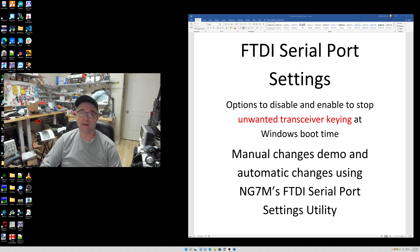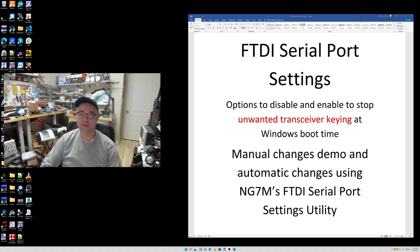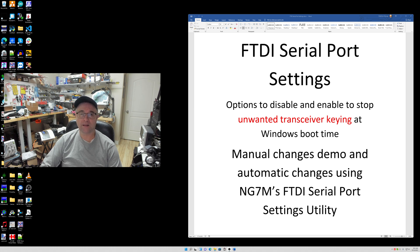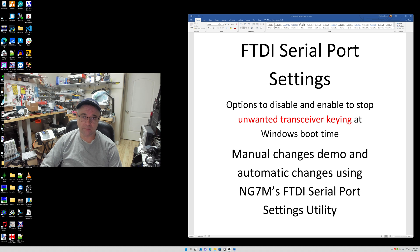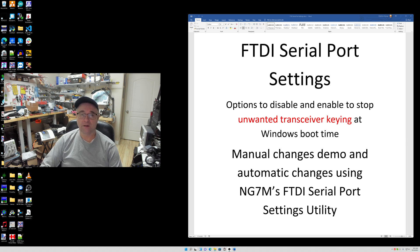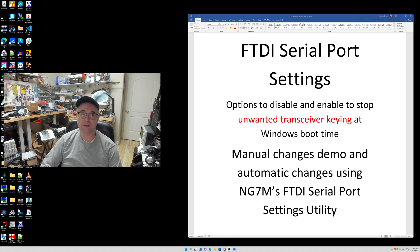This may be old news for a lot of you out there, but you might want to listen towards the end. I'll actually be demoing a little utility I wrote. It's a .NET console application that automatically will enumerate through all of your FTDI serial ports and turn off the appropriate options to keep those ports from keying at Windows boot up time.